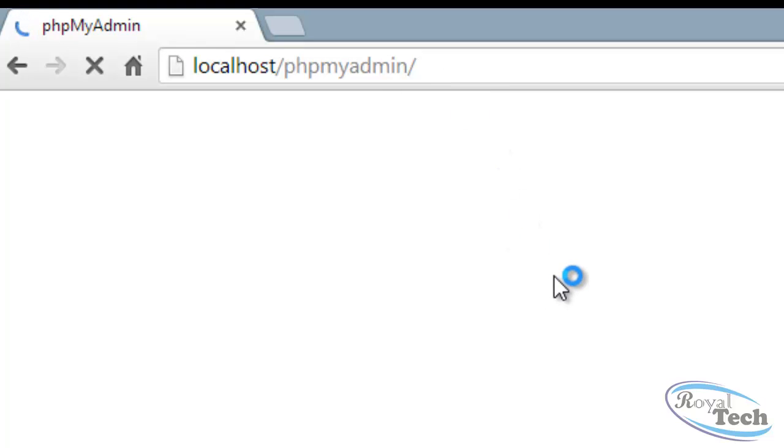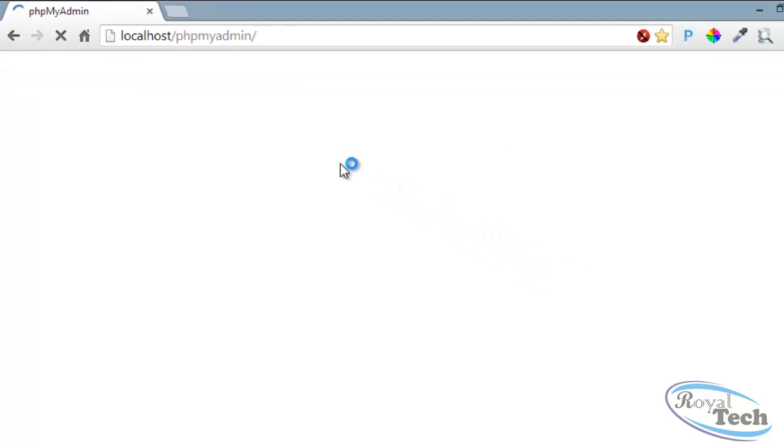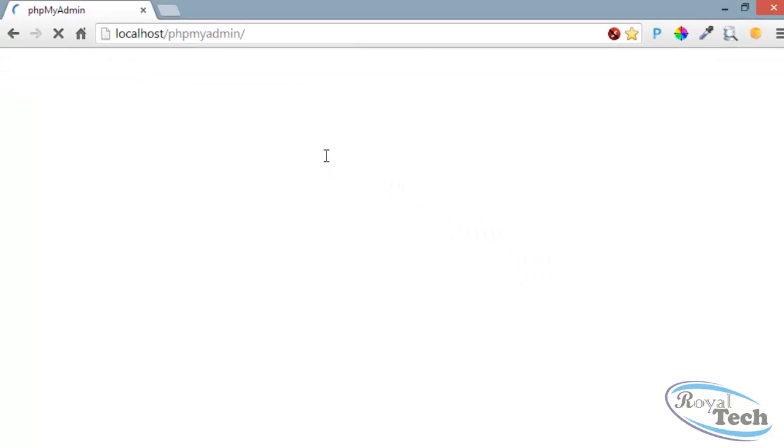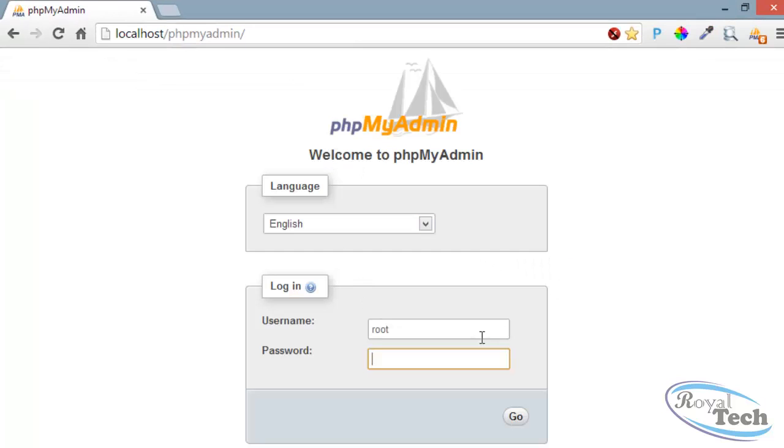We just wait for some while for it to load up. Take a look here, you enter your username and your password and you click on go.